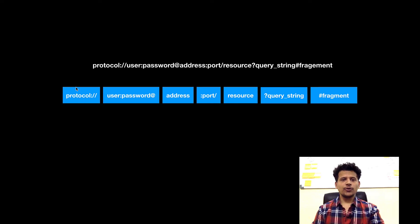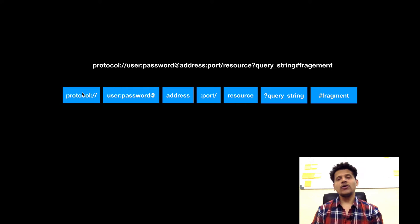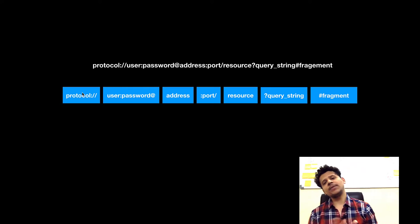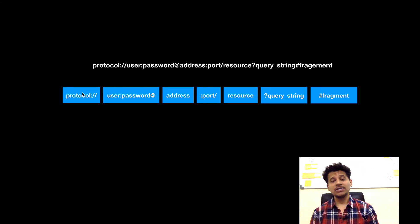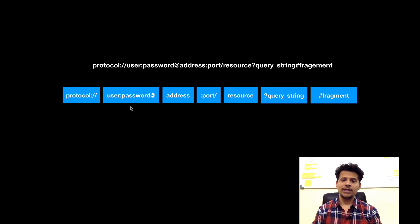First is the protocol. Protocol means we are using HTTP or HTTPS. What is the difference between HTTP and HTTPS? I will make a separate video about it. If there is some username and password required for the particular web server, those go next.